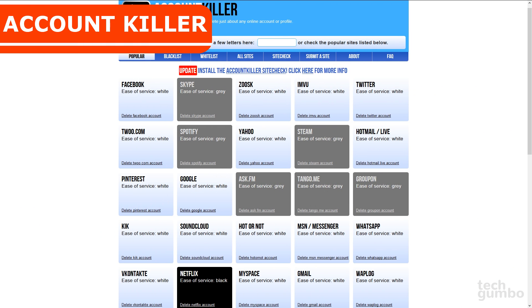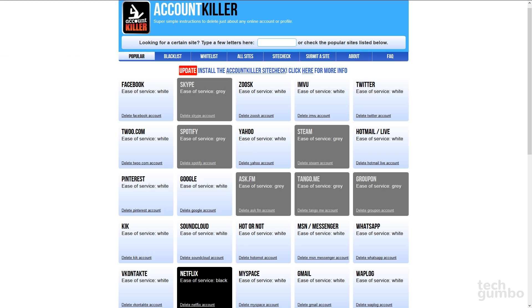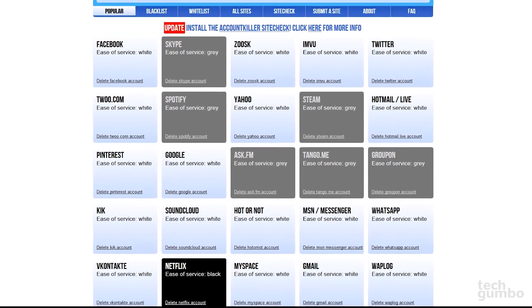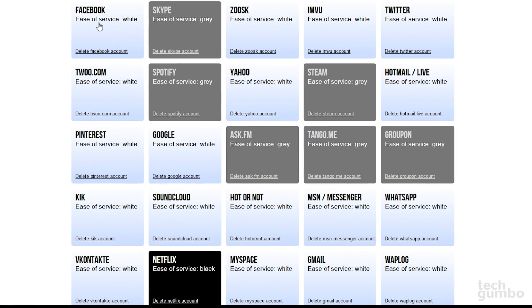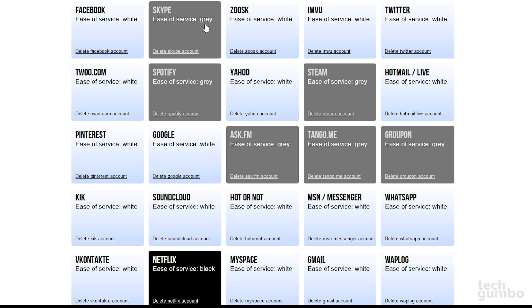The Account Killer website shows you how to close any online account forever. I'll go over a few things. Under the name of the company, you'll see Ease of Service. If it says white, it means deleting your account should be easy. A blacklisted site indicates it is highly difficult to get rid of your account. Graylisted sites are somewhere between white and black for difficulty.